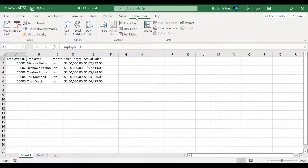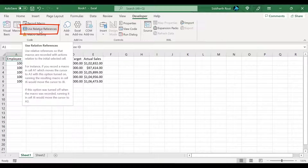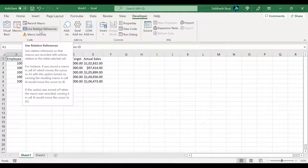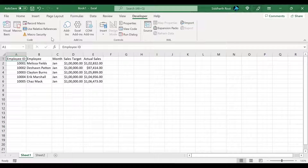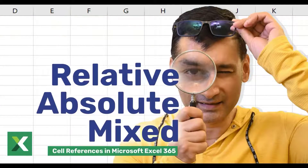Right below the record macro button, you'll see 'Use Relative References.' When a macro is being recorded in Excel, by default it uses absolute cell references. Sometimes this is not the right recording mode for a situation — you may want to use relative references. You can do that by clicking on that option. If you'd like to understand what these cell references are, I recommend seeing my video on relative, absolute, and mixed cell references.